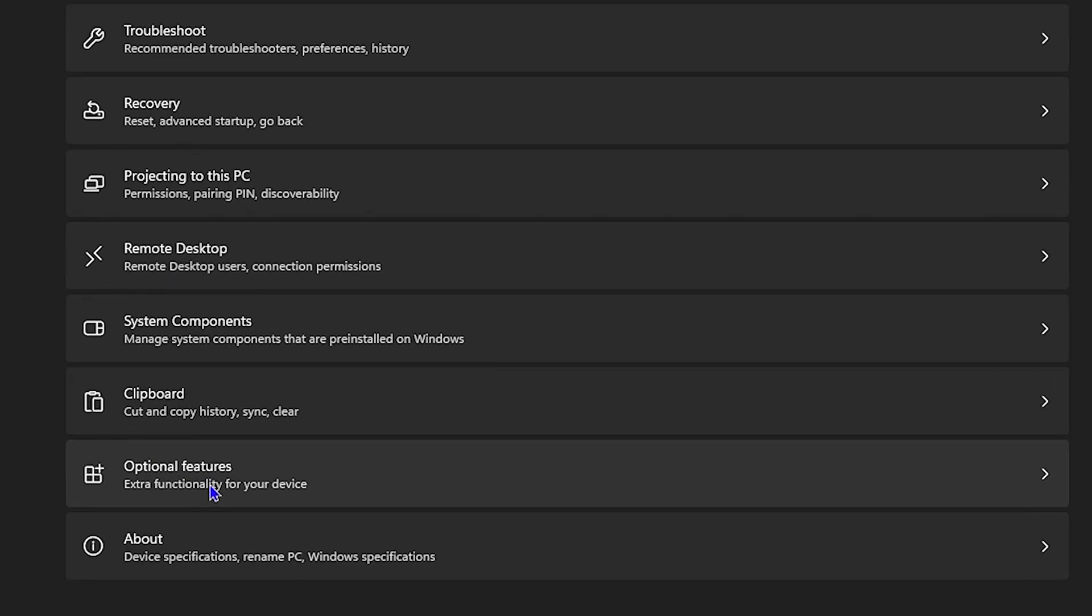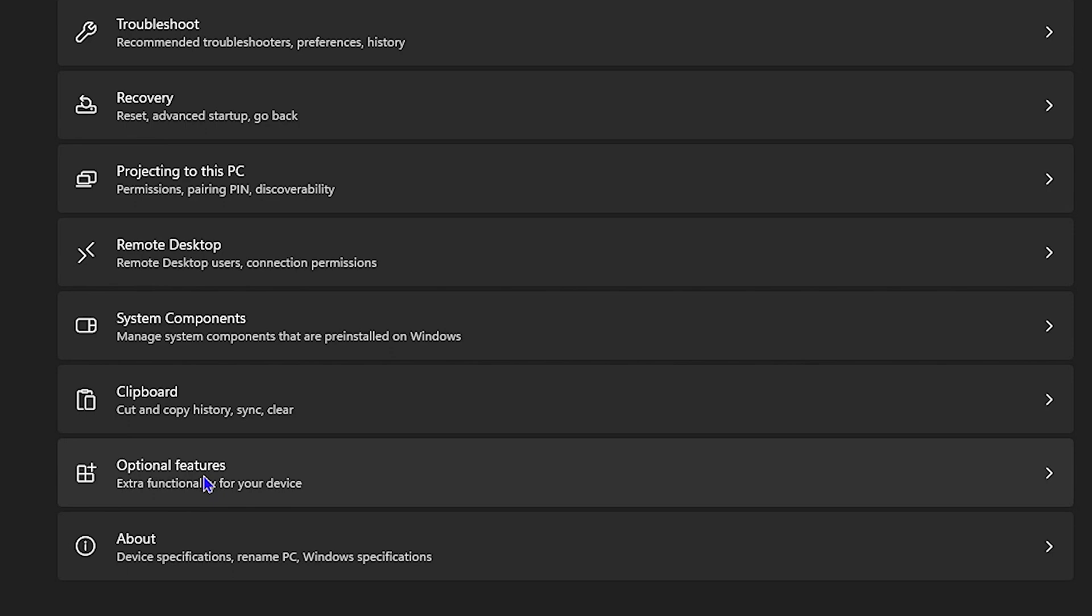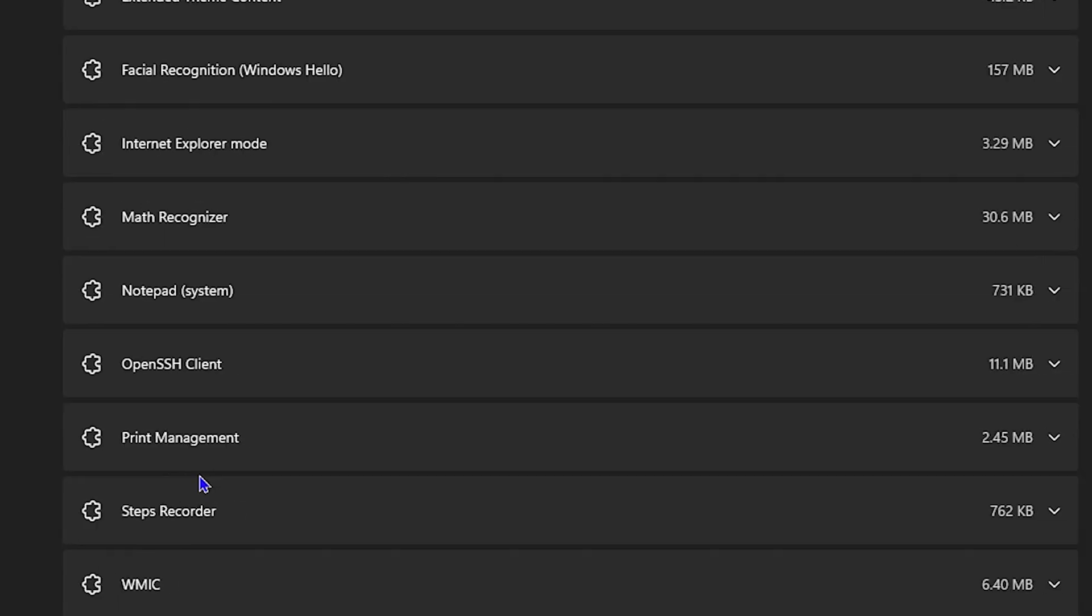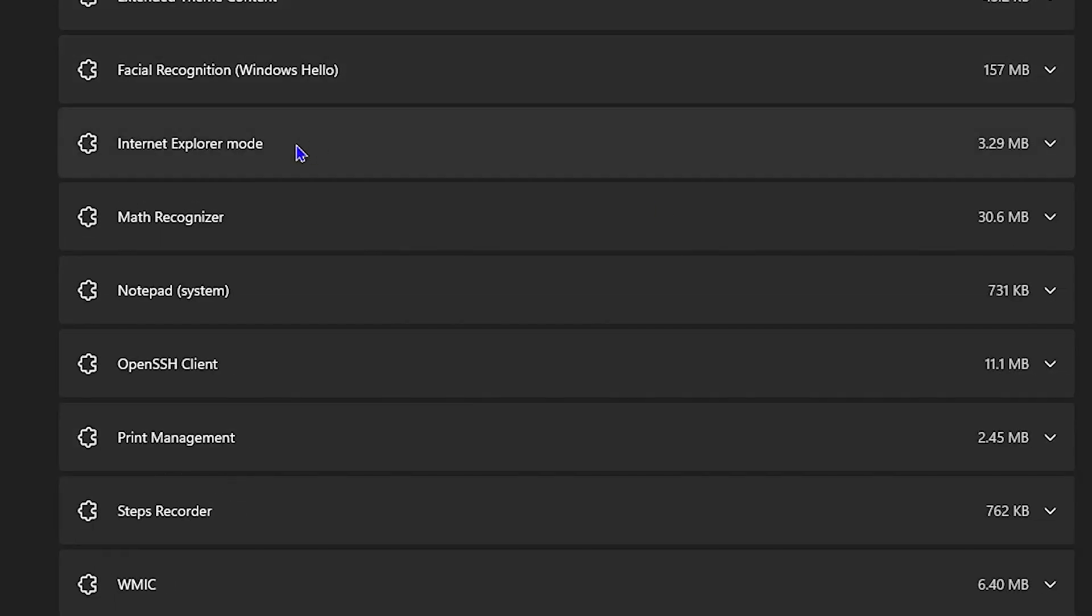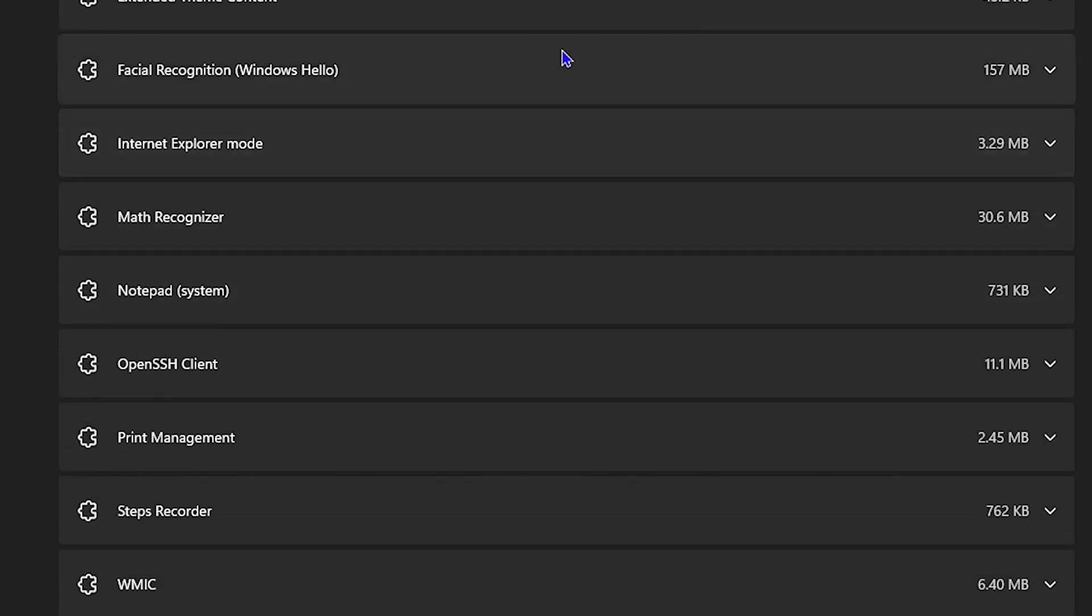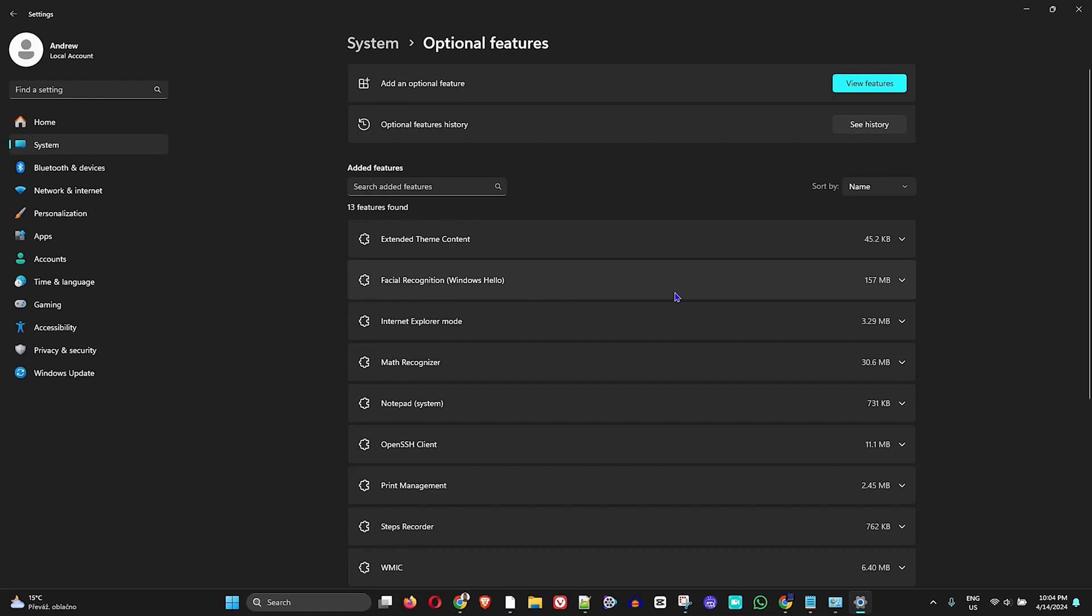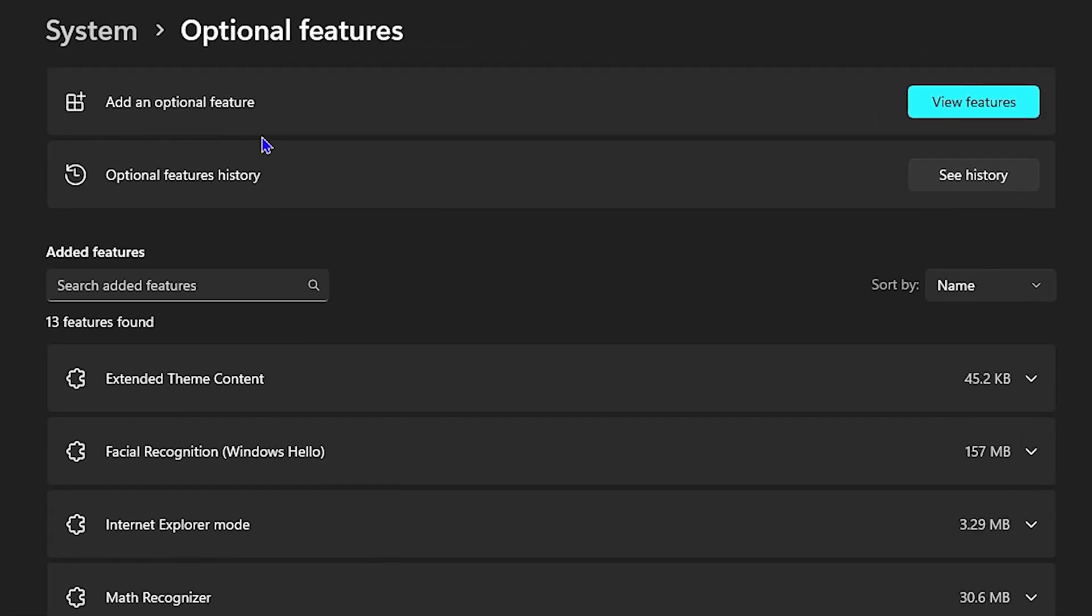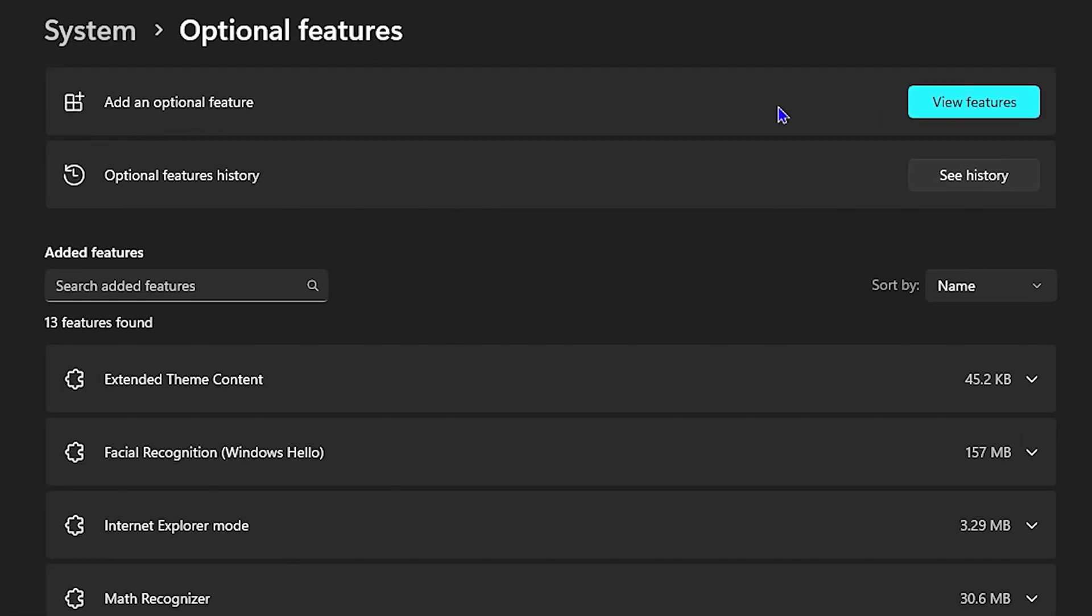Once you scroll down, you will find optional features here. You can click on that and you'll see quite a lot of them. But to add one, just simply click at the top there where it says add an optional feature.